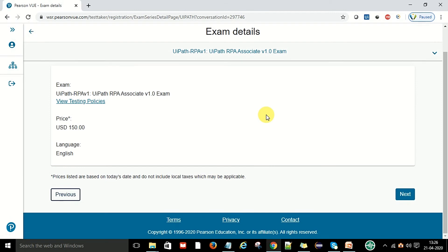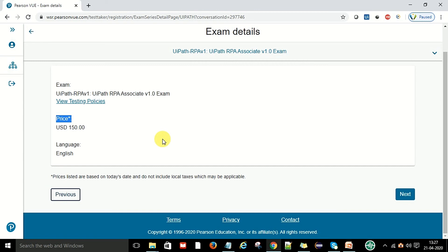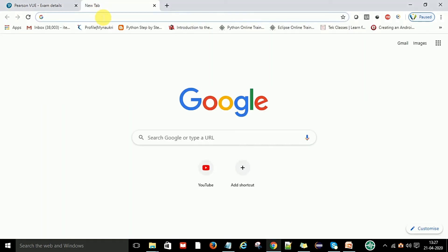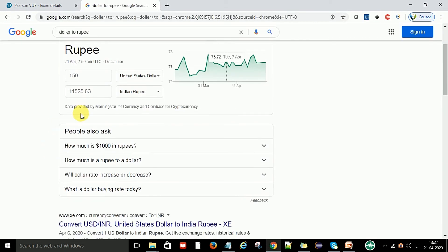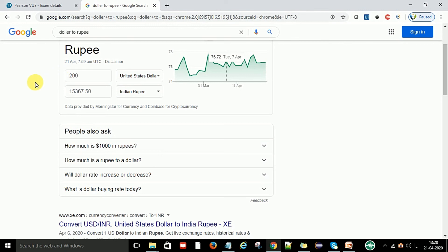This is the exam UiPath RPA Associate exam with testing policies. Now this is the price. Now guys, this is not free for getting the certification in RPA after 31st December. They have changed the policy and now it's chargeable. This is around USD 150 dollars. For Indian residents, you have to pay around 11,525 and after GST around 12,000. For advanced level they are charging 200 dollars, which means around 15,000. This is the charge to get certified in UiPath certifications.